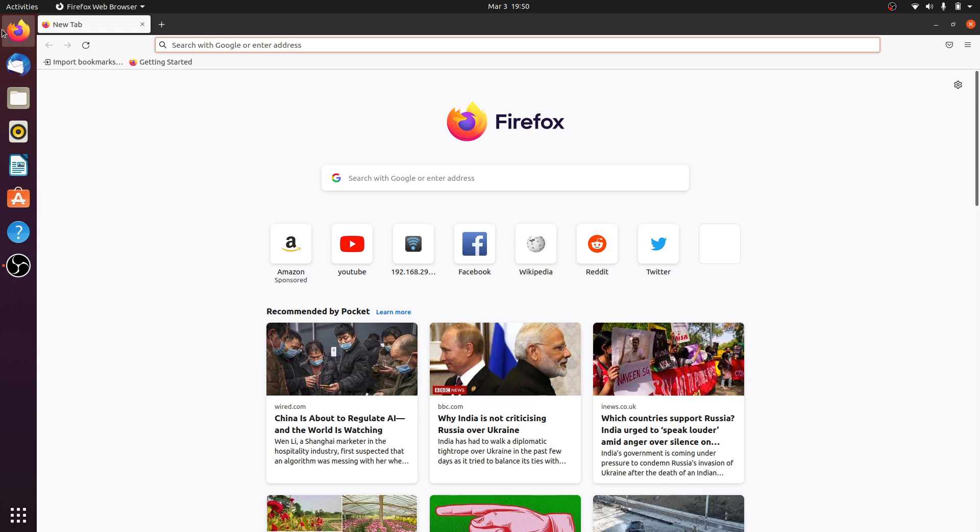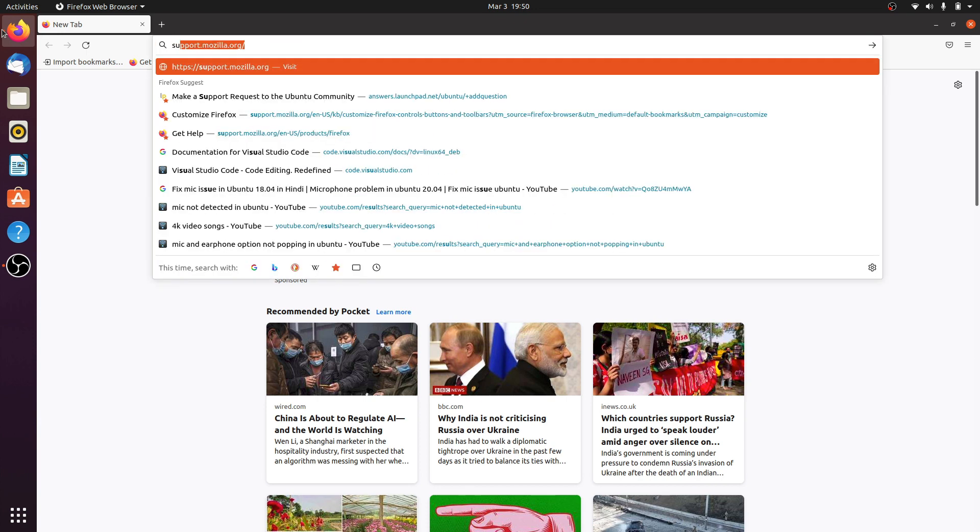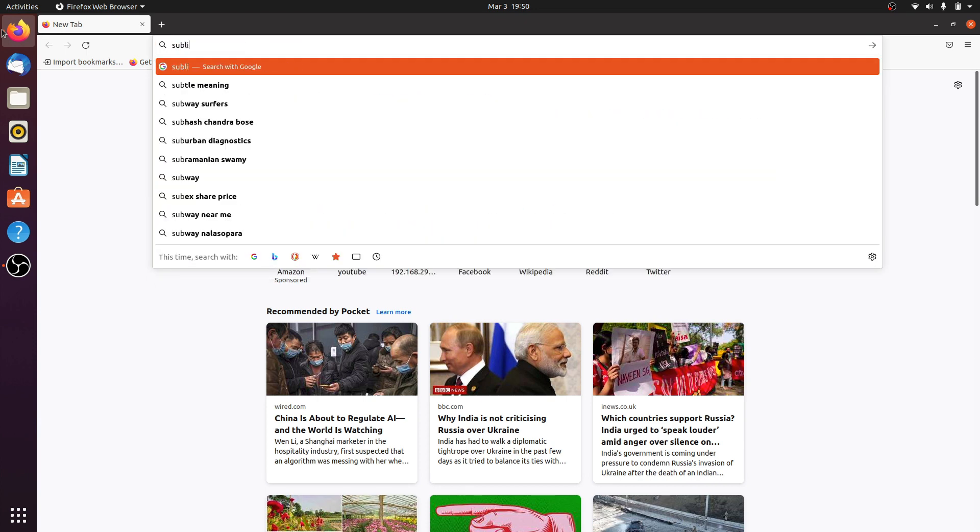Hello guys, welcome back to Simple Snip Code. In this video we will install Sublime Text editor in Ubuntu OS. Simply search on Google for Sublime Text 3.